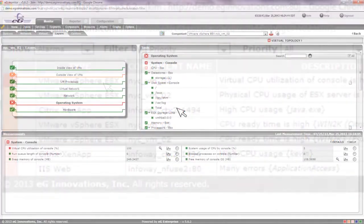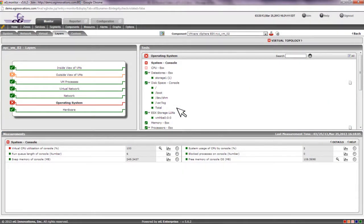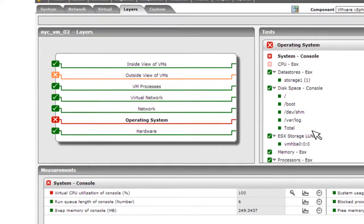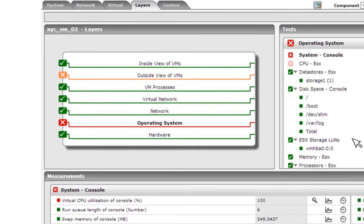With just one click, the administrator can dive right into the root of the problem. On the left hand side, you can see the layer model of the VMware ESX server. This model reveals which layers are working fine, shown in green, and which layer has a problem, shown in red.